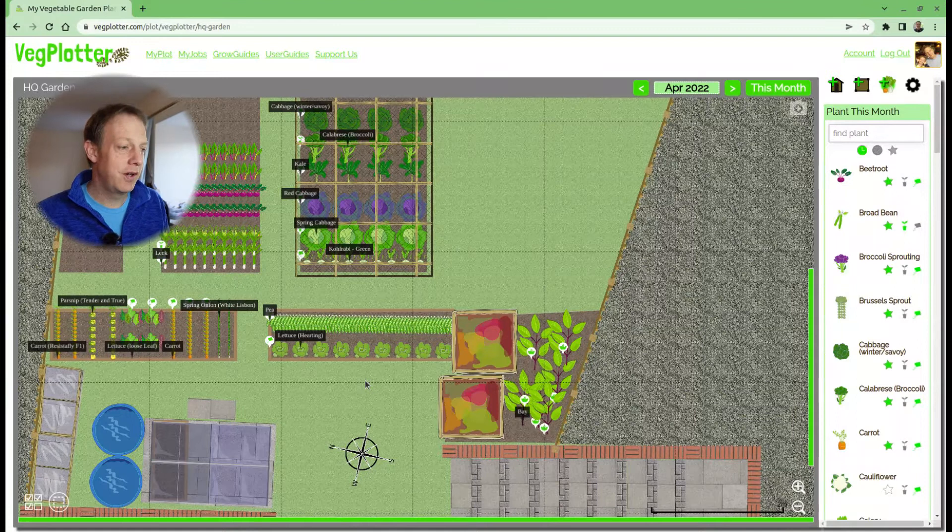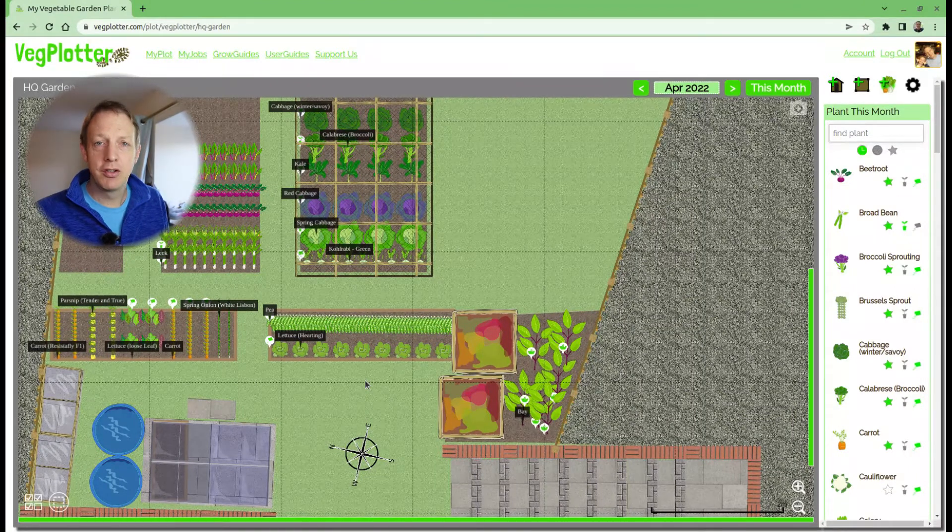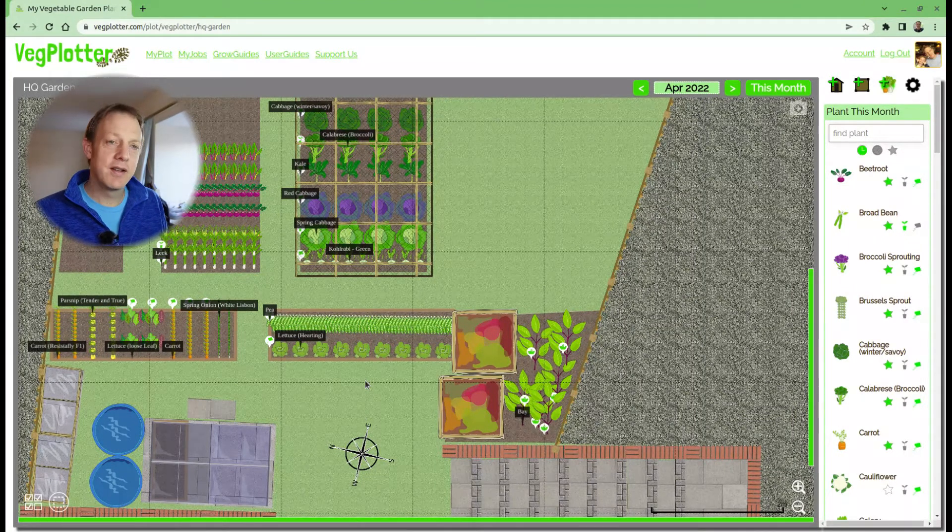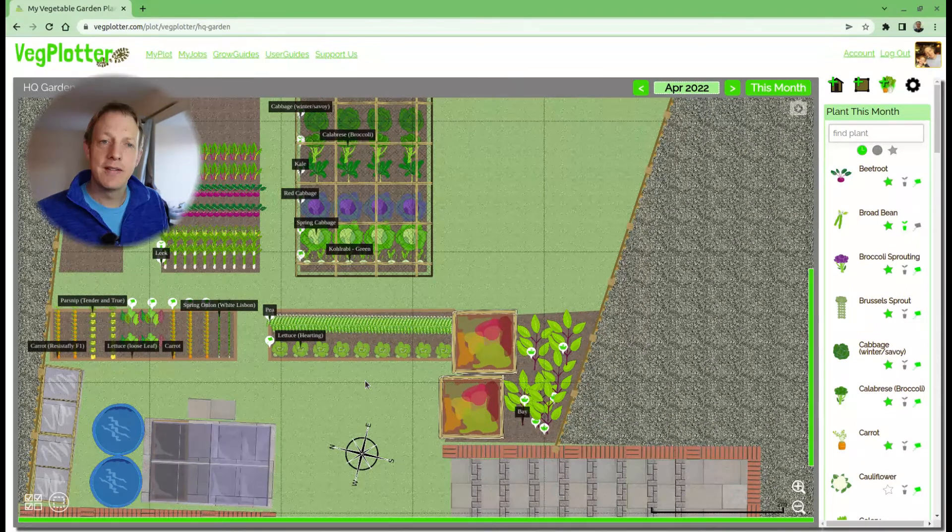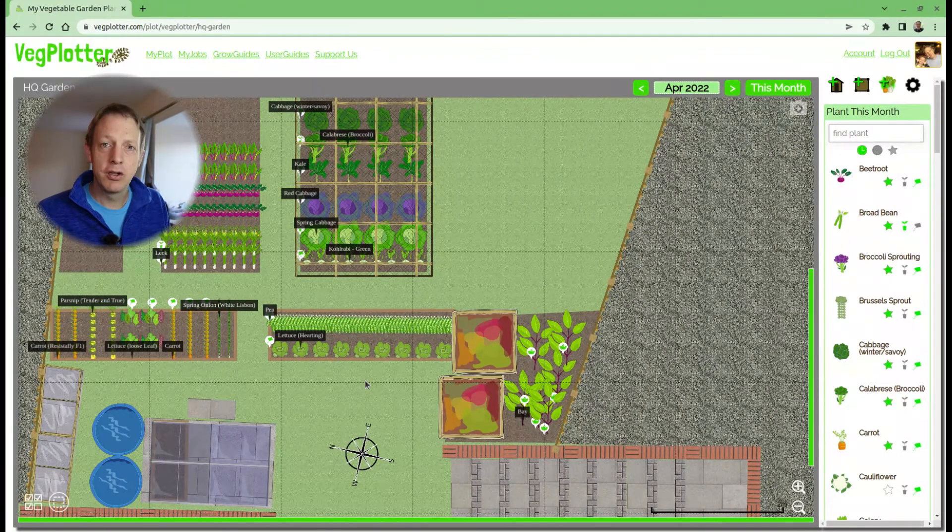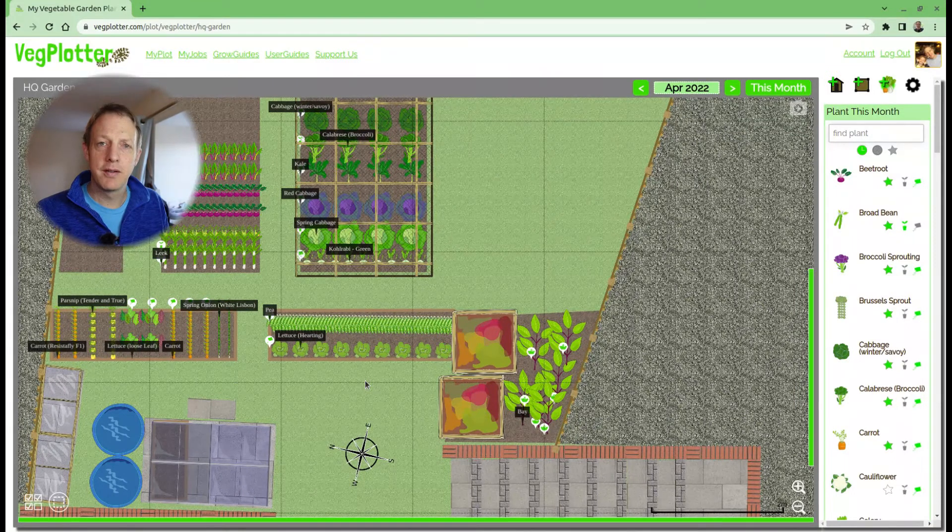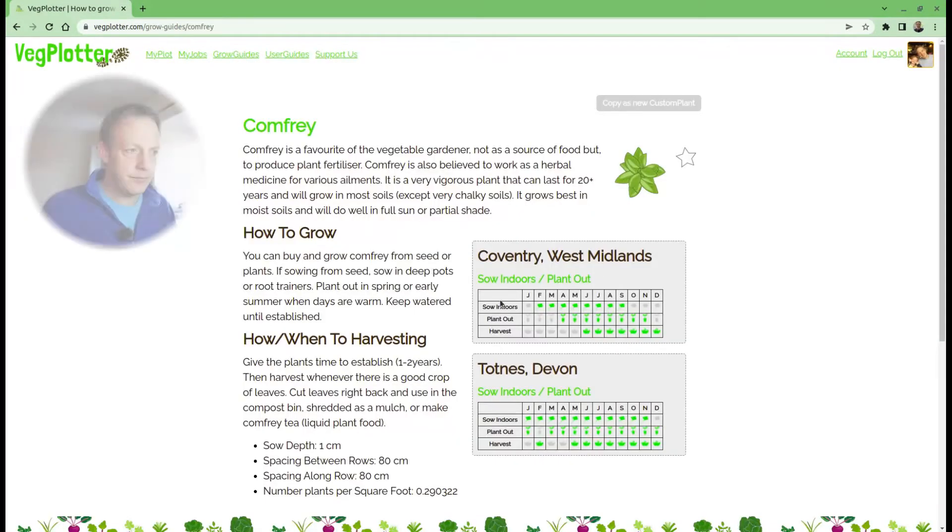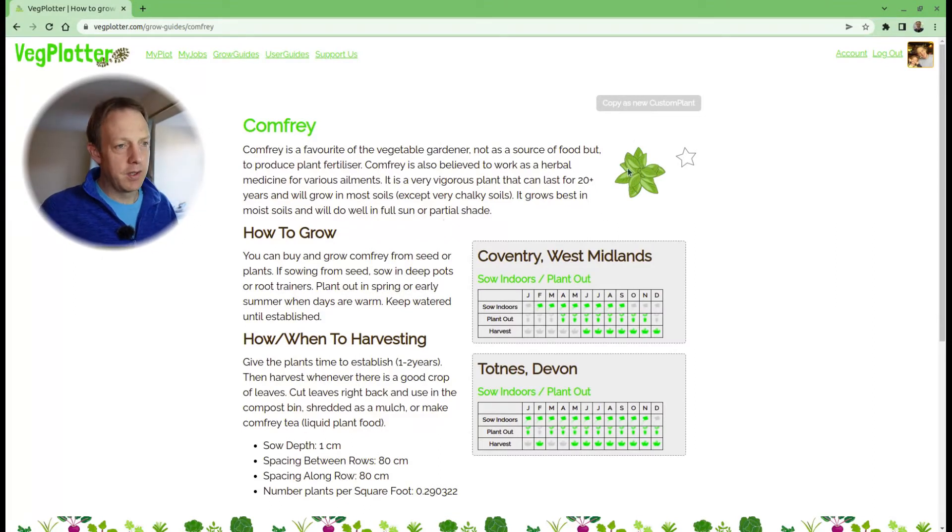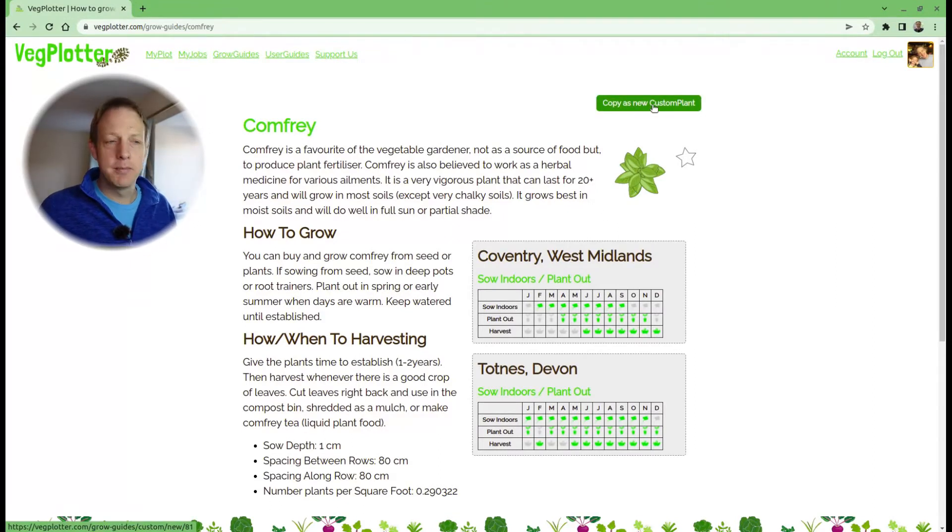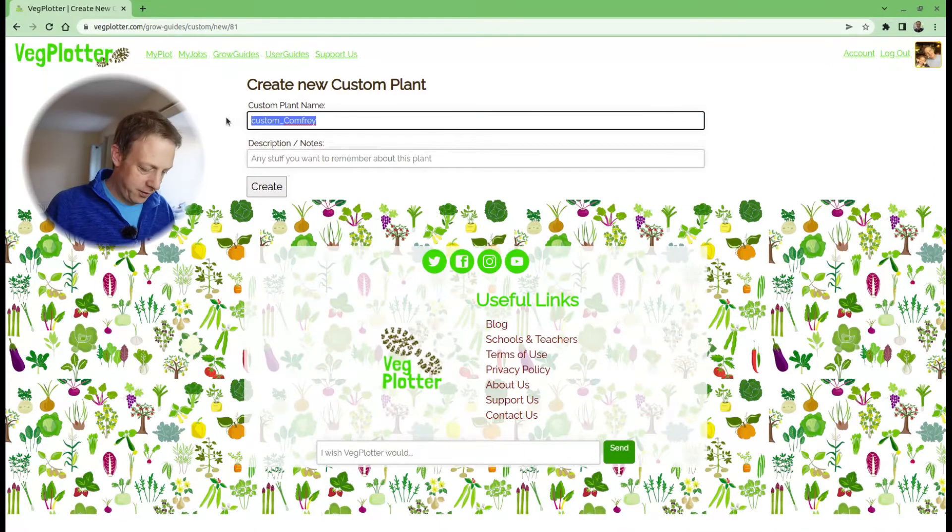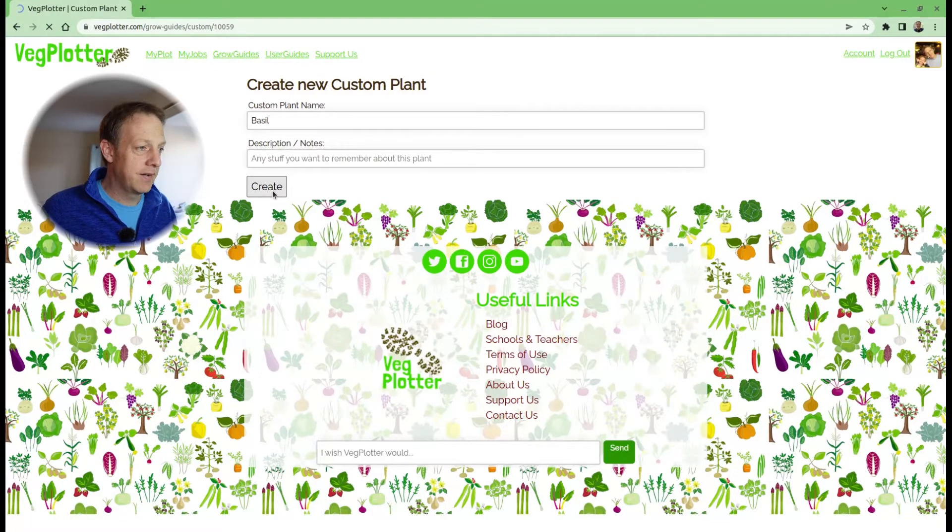If you grow slightly differently, you can do that. There are two ways to create a custom plant. The first is from the plan where you can copy an existing row, or you can do it from the plants in the grow guides. On the plant page, we can hit this 'copy to new custom plant' button. Let's name it Basil and hit create.